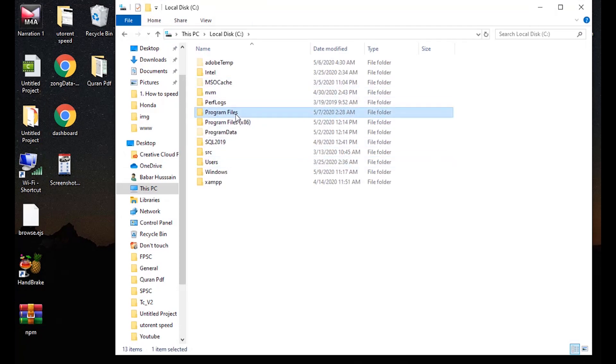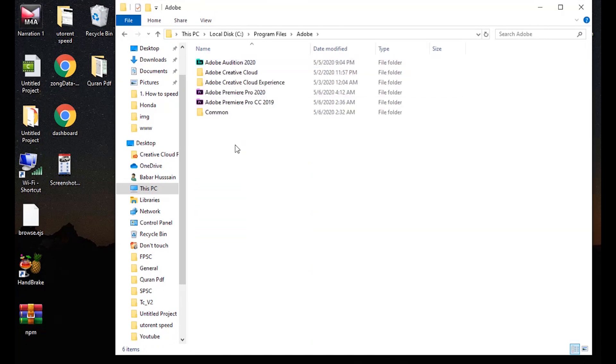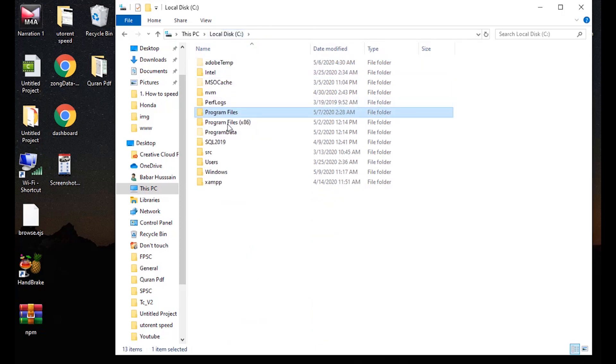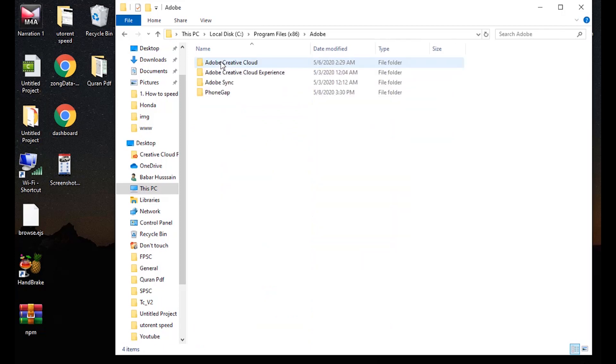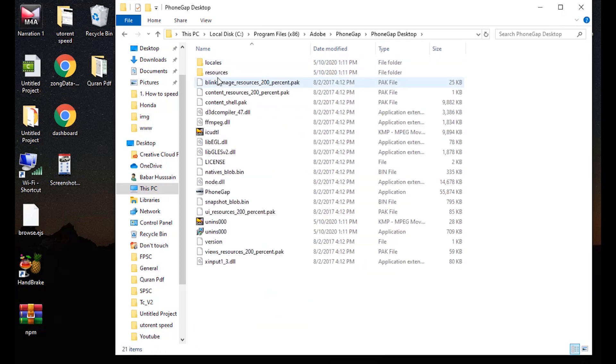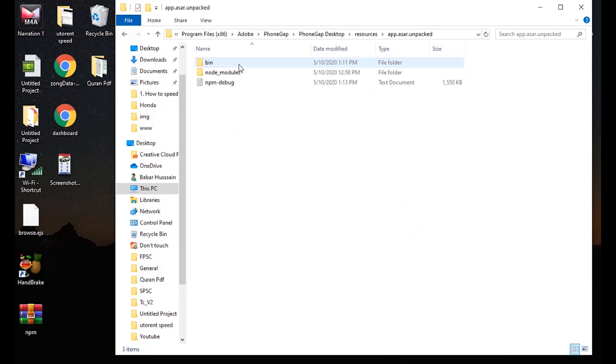Program Files. PhoneGap is not present here. We know that PhoneGap is of 32-bit, so we are going to Program Files x86, which means 32-bit architecture system. And here, PhoneGap. In the PhoneGap, we have to go to the resources, and then unpacked, and then in the bin.